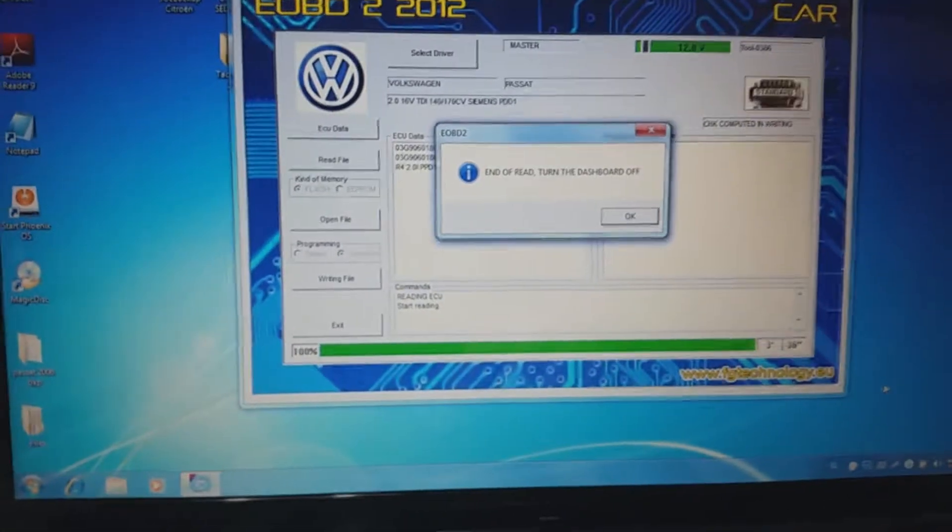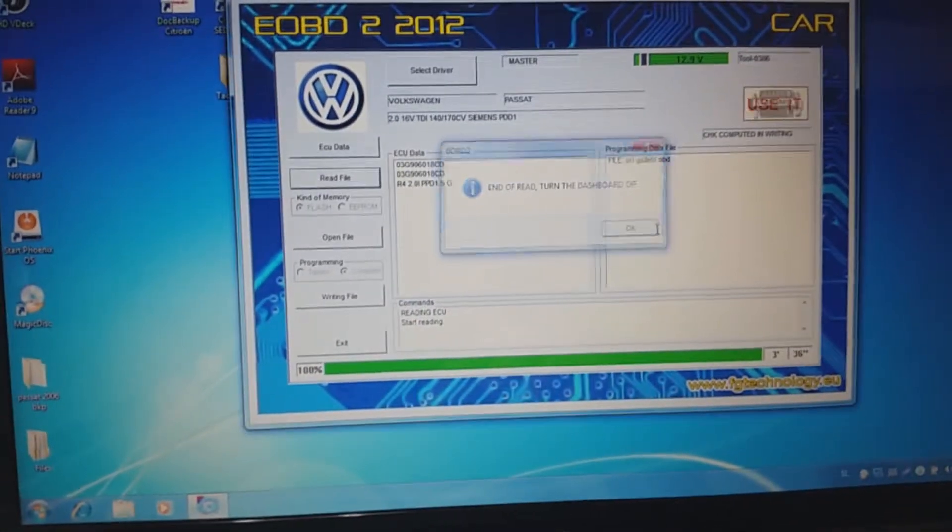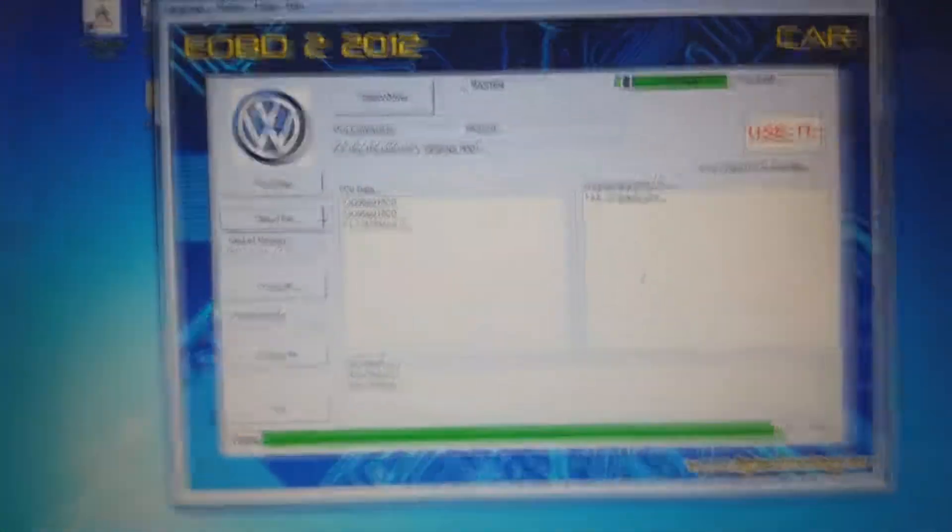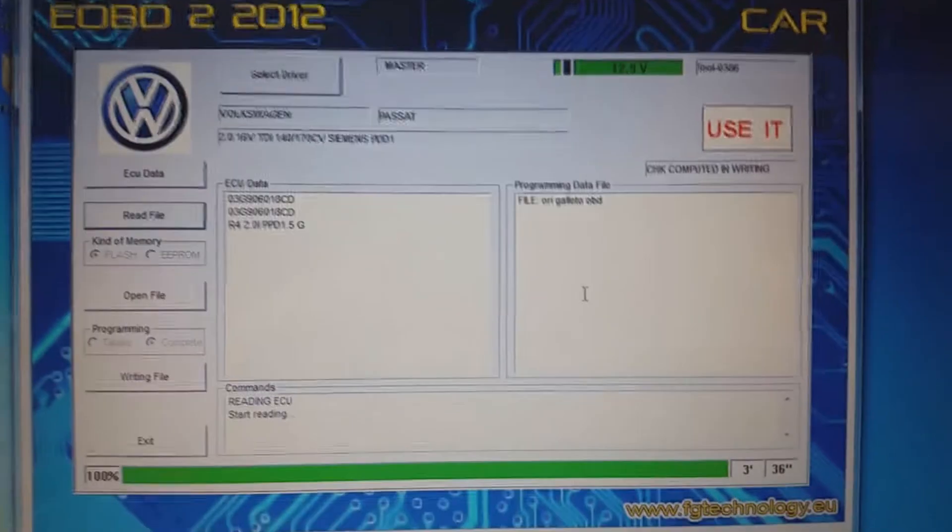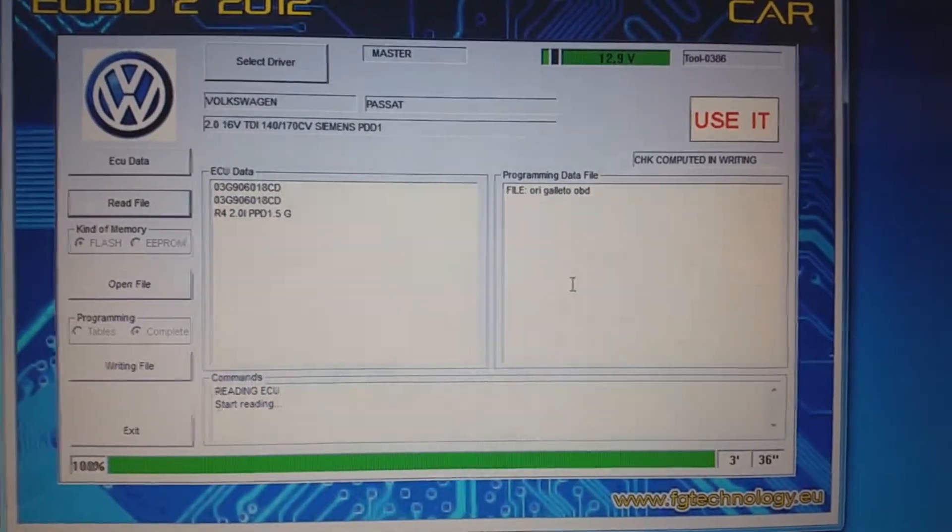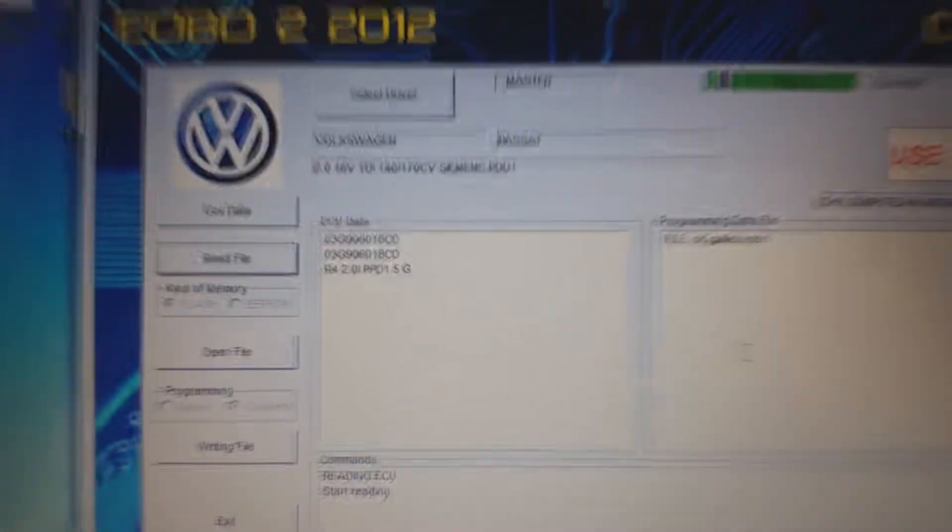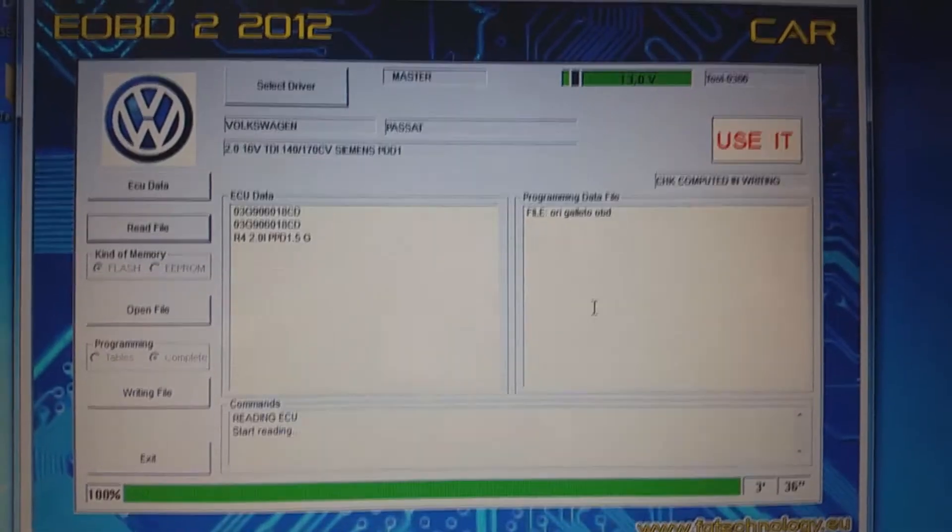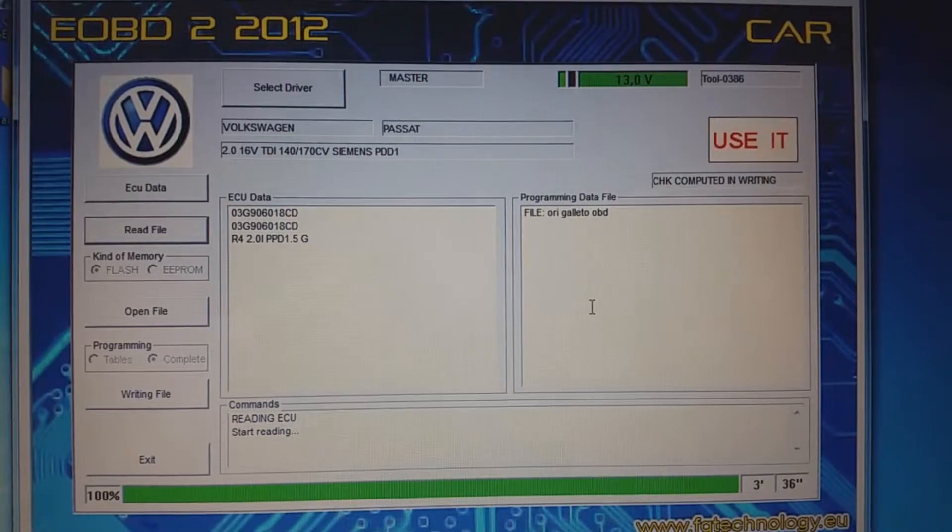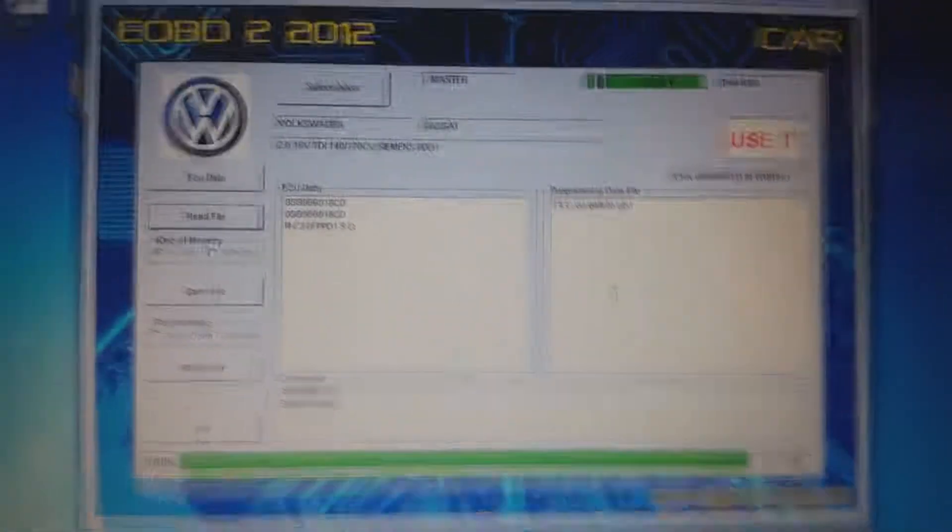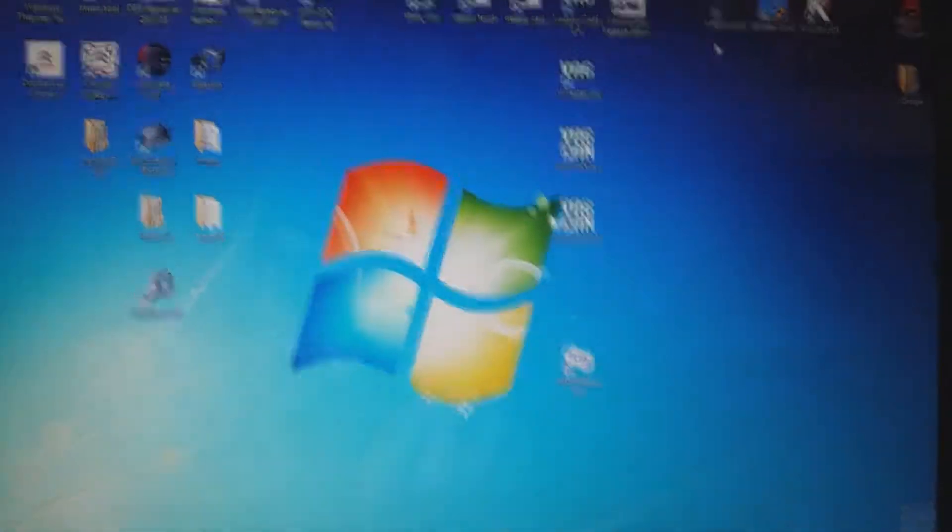It comes to the end. It says end of read, turn off the dashboard. We are turning off the dashboard, pressing okay. That's it. What I always do is make a picture of the screen because sometimes you need the information about the ECU. To make a photo of the screen is the easiest way to remember it.